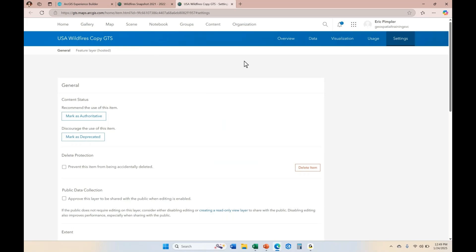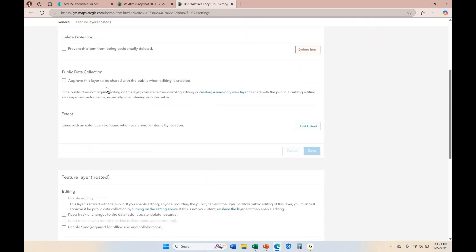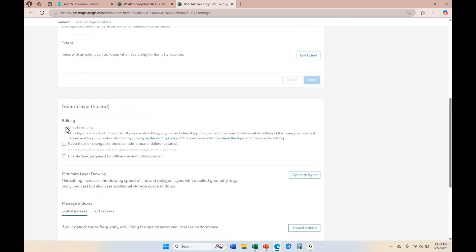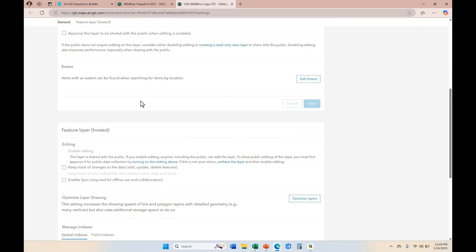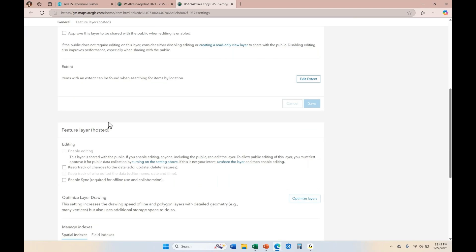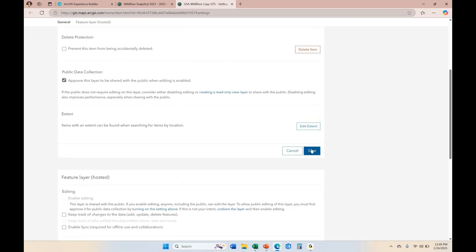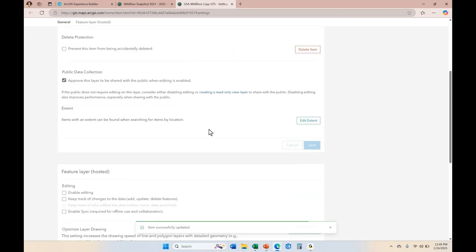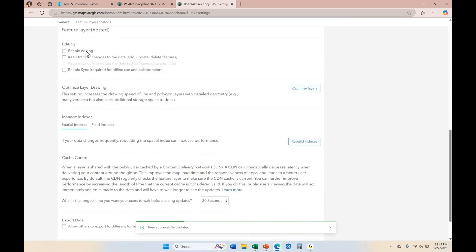Here you can see that this layer is publicly available and I do not have public data collection enabled. Because it's publicly accessible, I would first need to approve the layer to be shared publicly and editable before I can enable editing. If it was not shared publicly, you wouldn't need that first step — you could just enable editing and save. Since it is public, I'm going to allow public data collection and save that, and then the enable editing option becomes accessible.